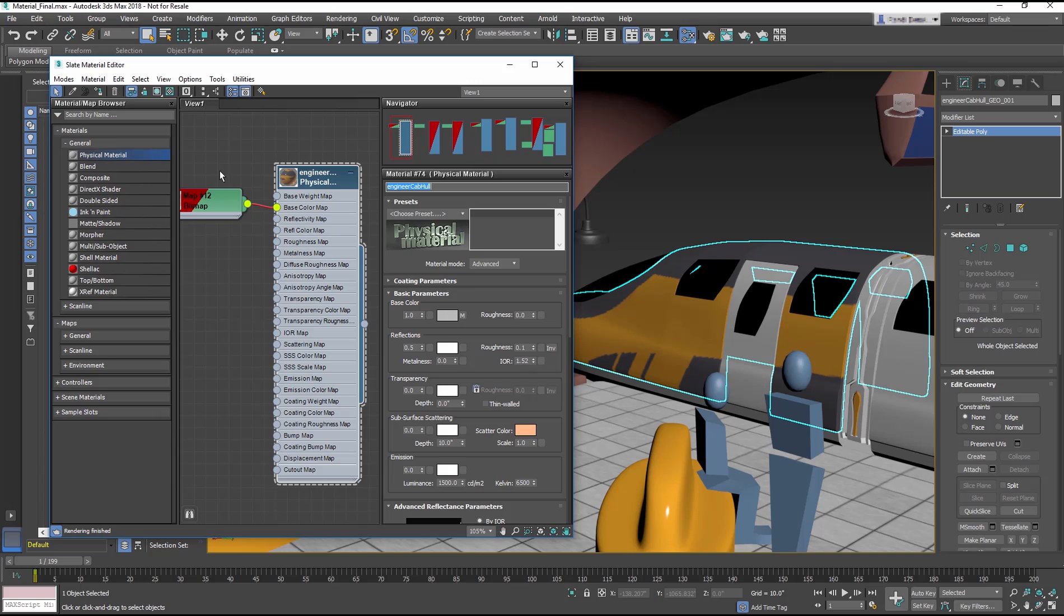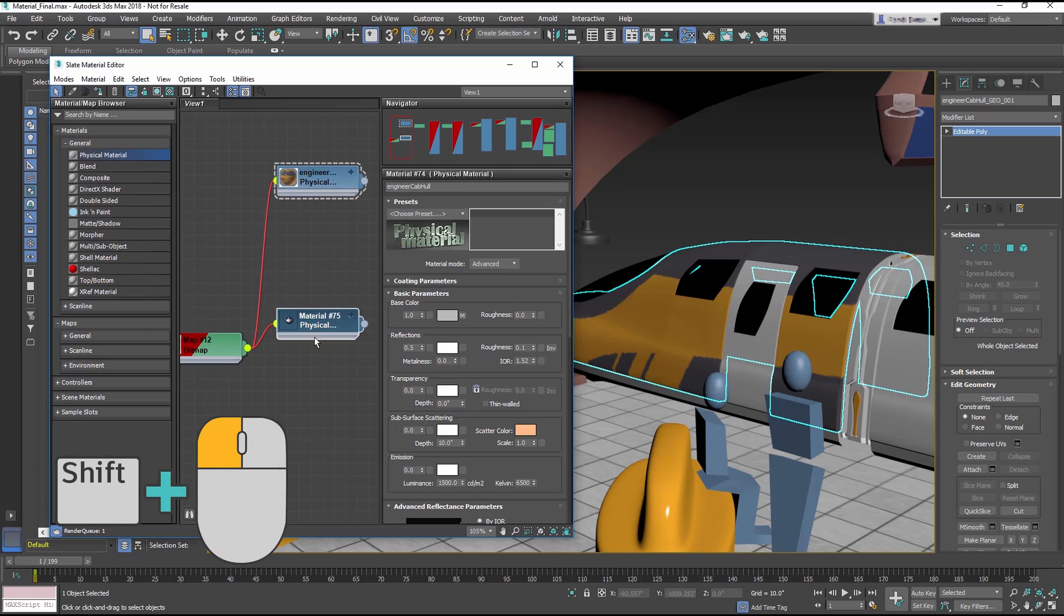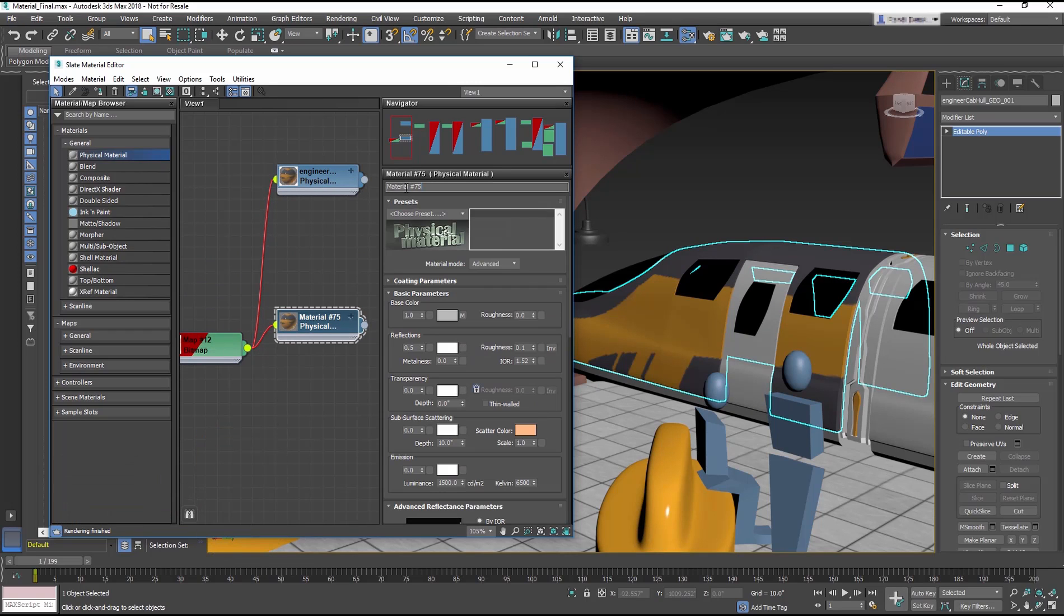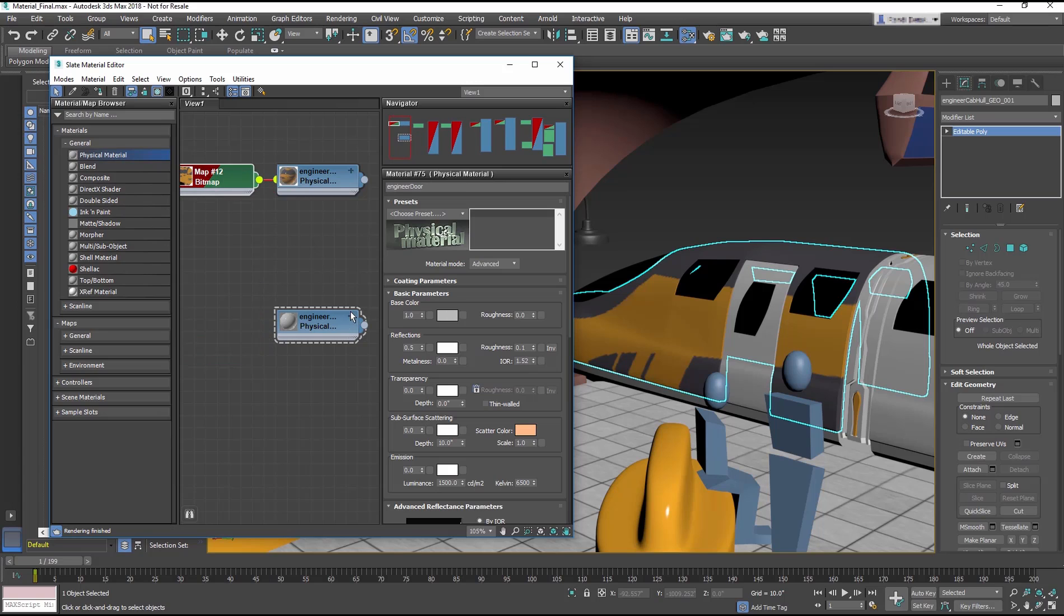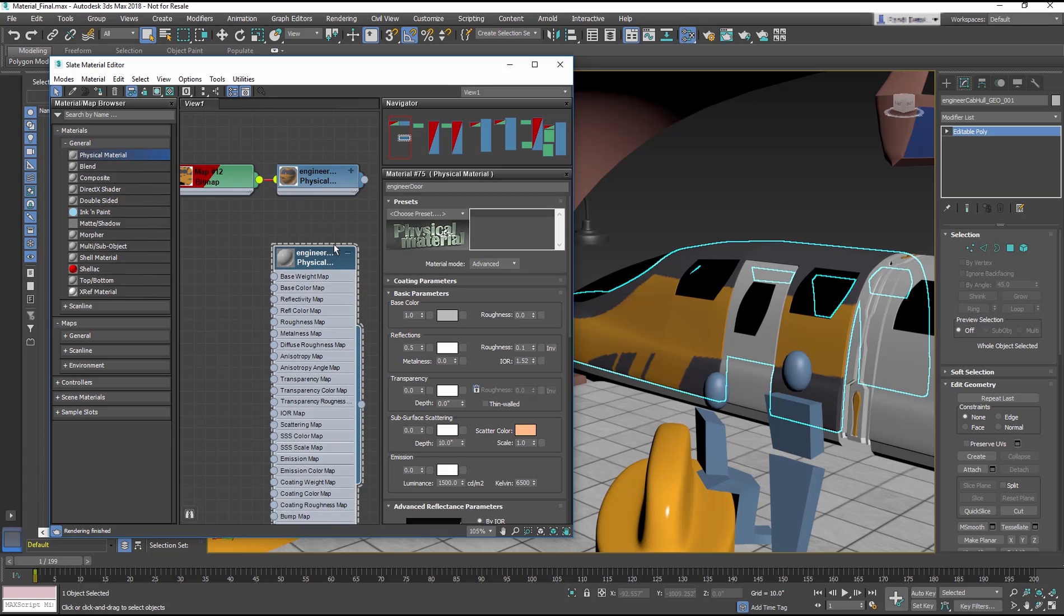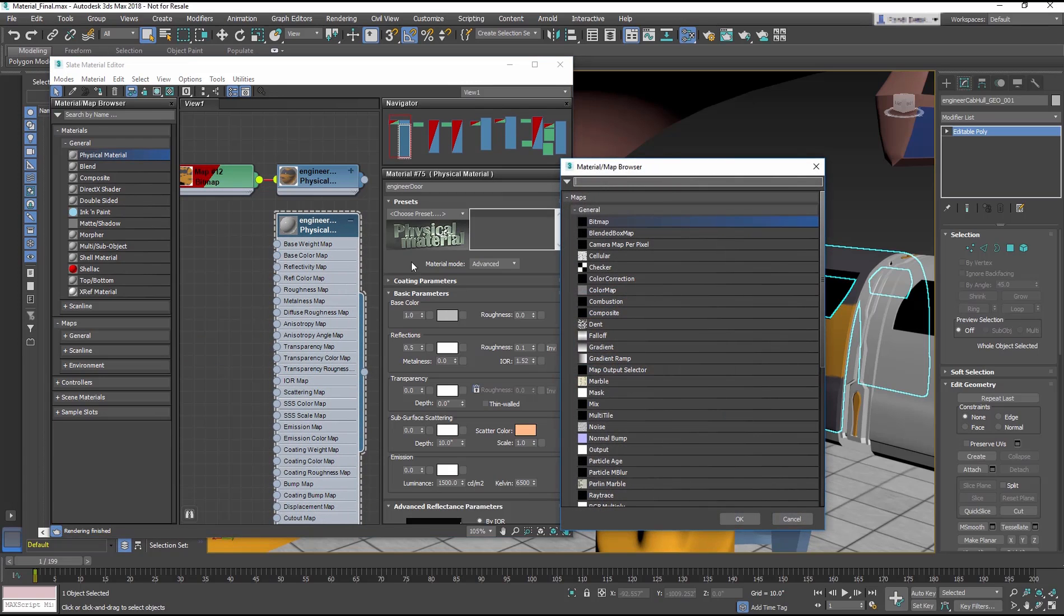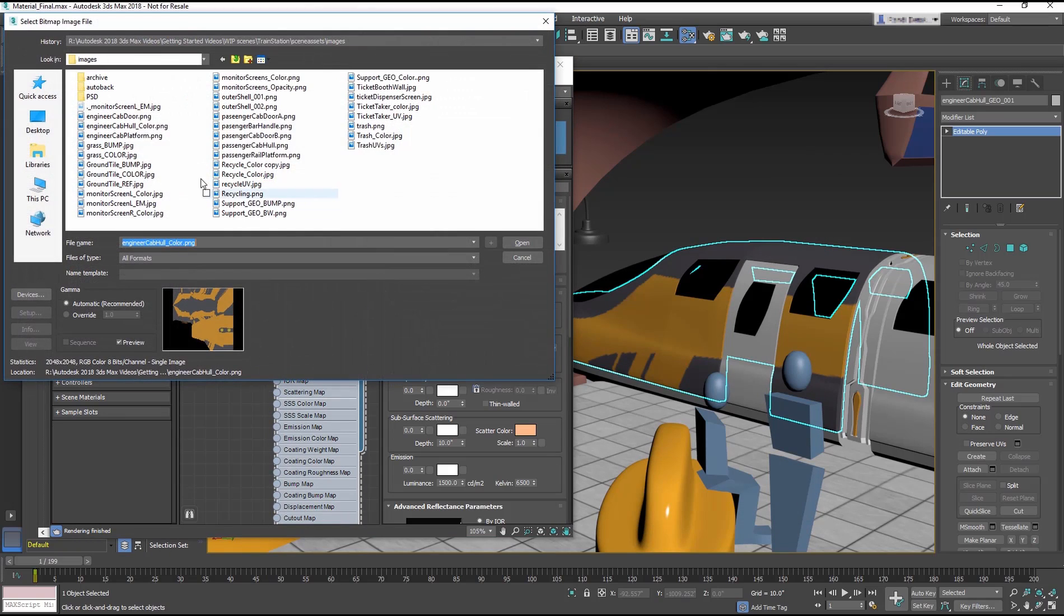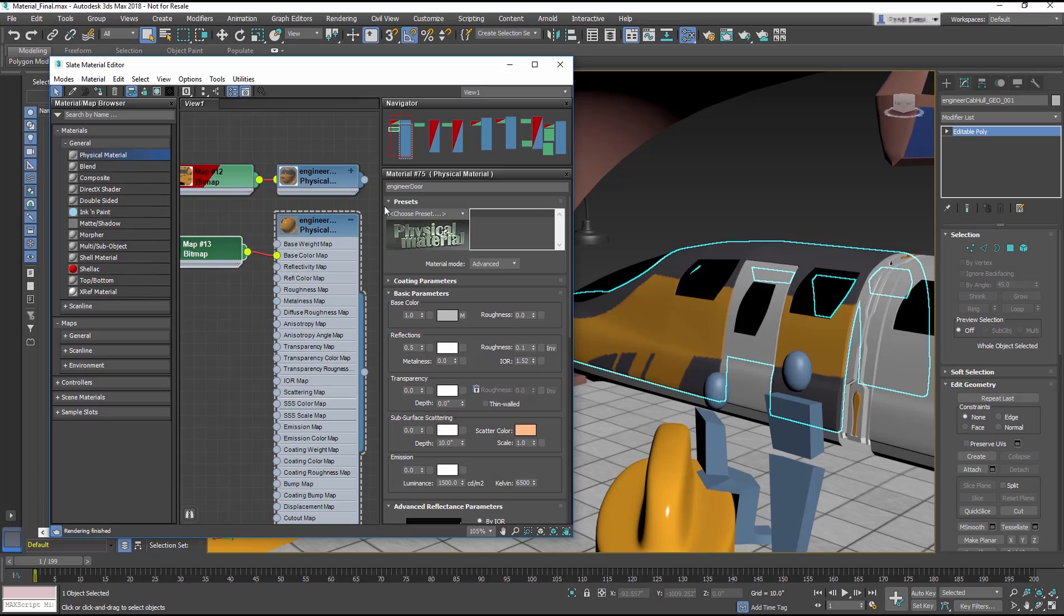Continue to add materials to the remainder of the train. You can clone the engineer cab hall material by holding Shift and moving in the Slate. Rename the material and replace the base color map with the next train bitmap. Here you can watch as I apply the map for the train engineer's door by applying engineer cab door.png to the base color of the copied material.